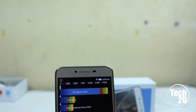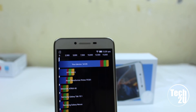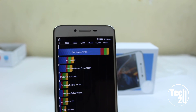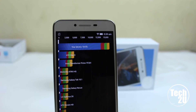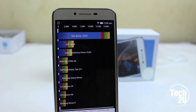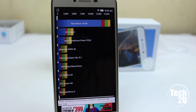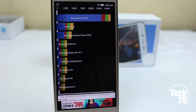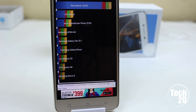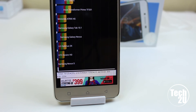The Quadrant Standard score is 16,125, which is pretty good for this kind of phone. Thank you guys for watching. If you like my video, please like, share, and subscribe to my channel.